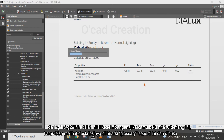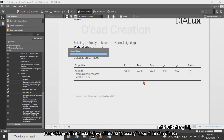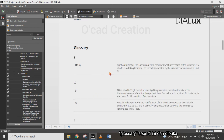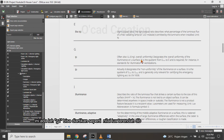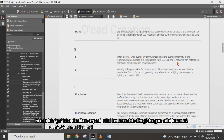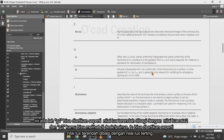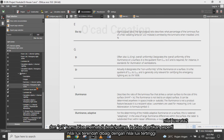There is also G1 and G2 uniformity values. If you don't know about G1 and G2, you can open the hierarchy to see the description. G1 is lux minimum divided by lux average, and G2 is lux minimum divided by lux maximum.